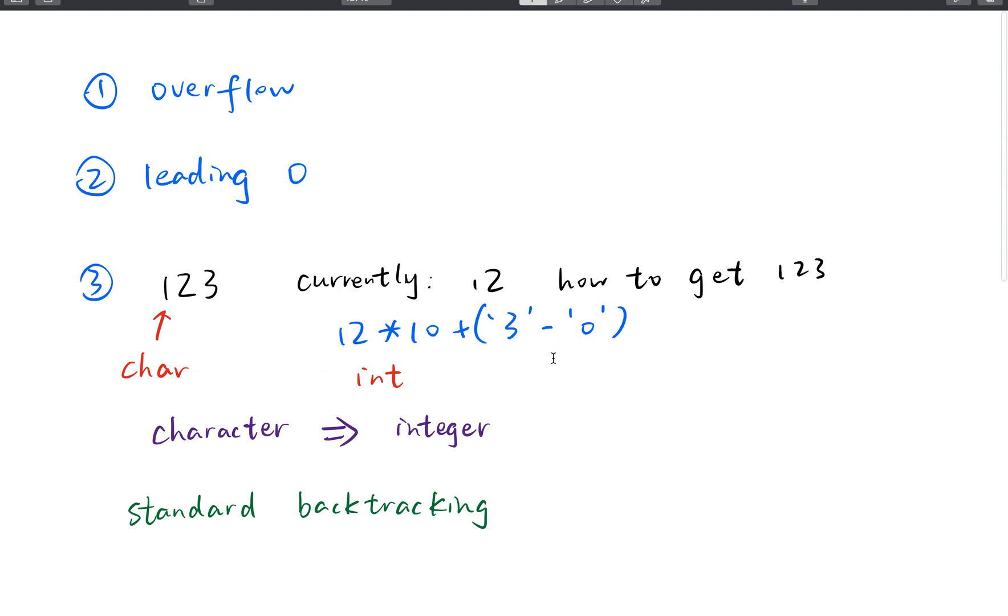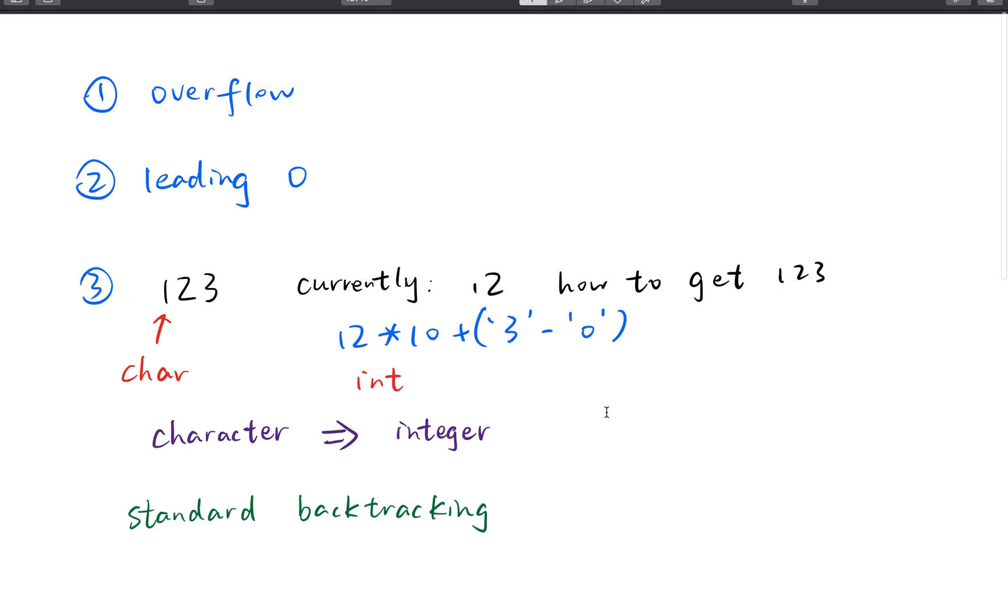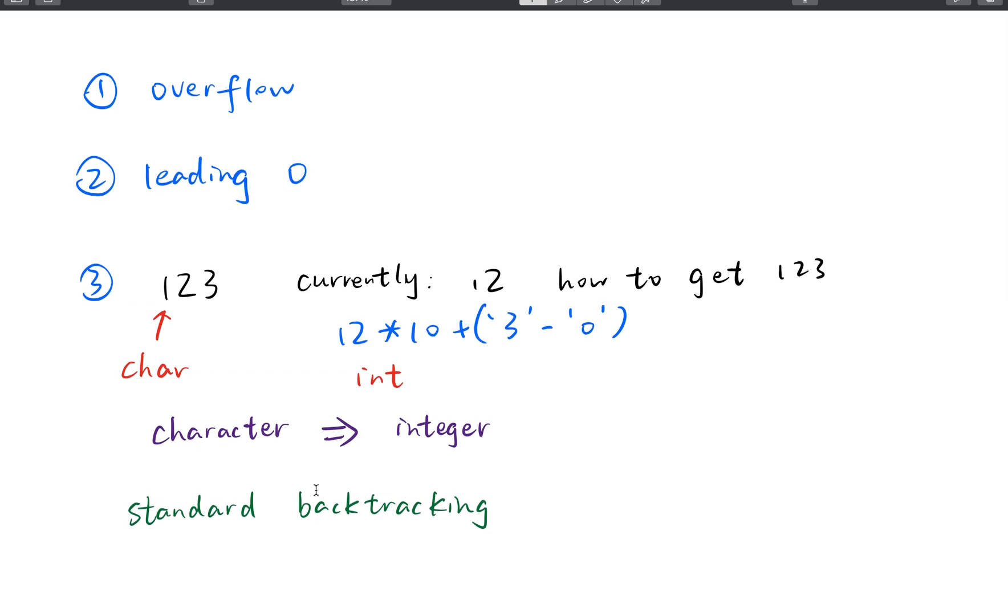Here we use the ASCII code to get the offset. So finally we can get 123. This is a very useful technique to convert character to the integer.